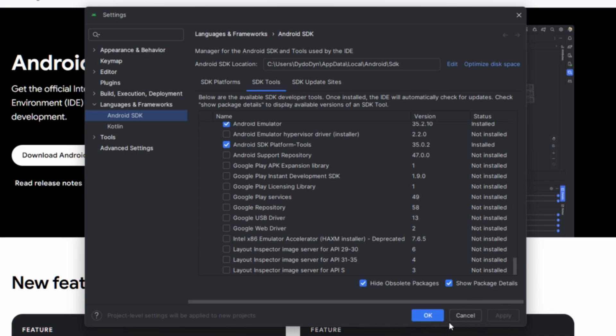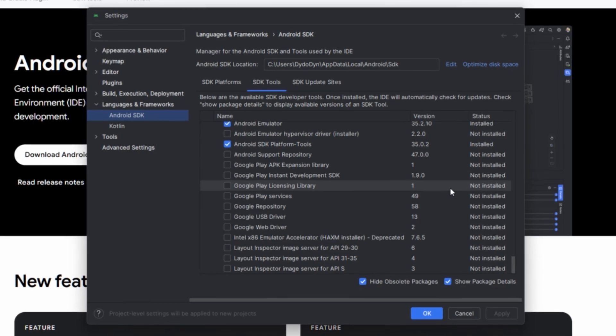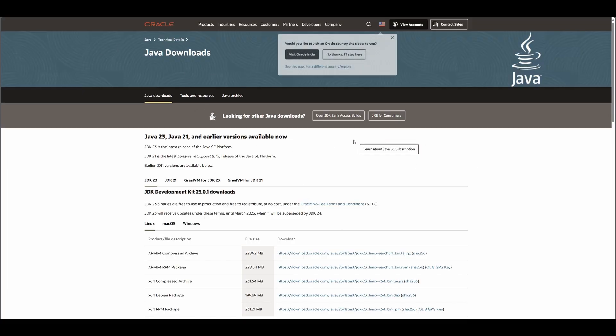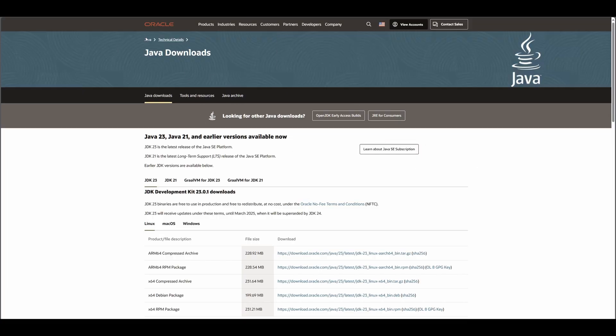Press Apply and then OK — it will download everything. This will take around 7 to 8 GB of hard drive space, so make sure you have enough space in your C drive. After that, you need to install another thing called Java.